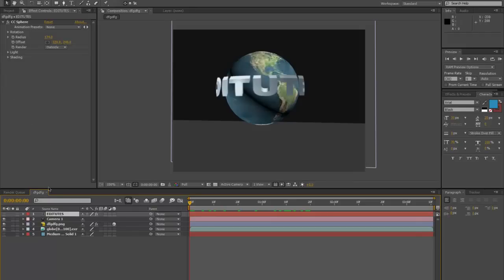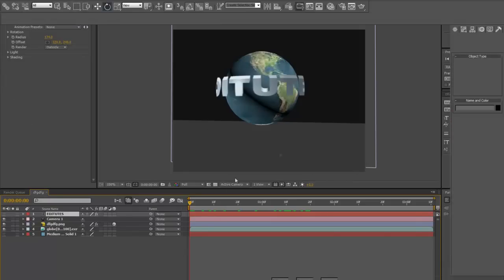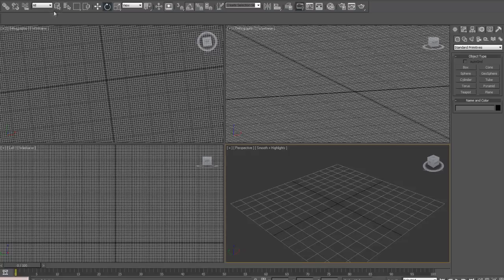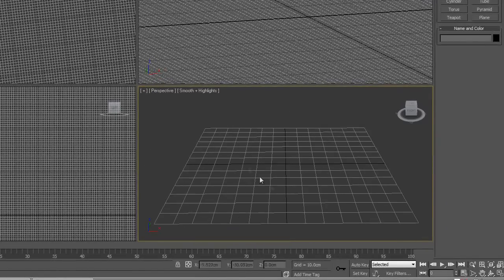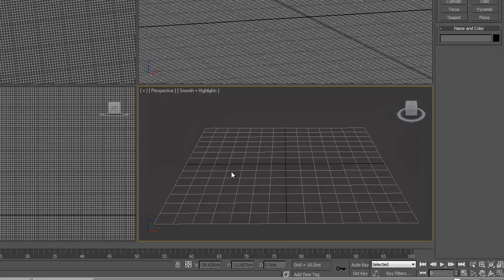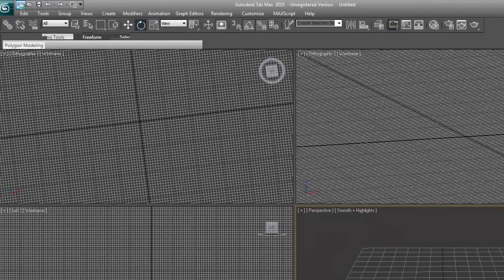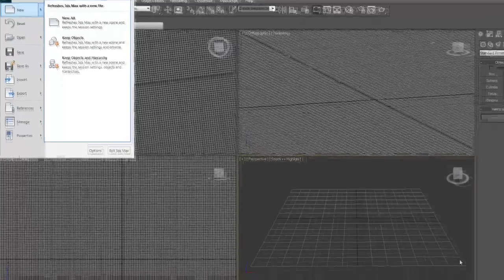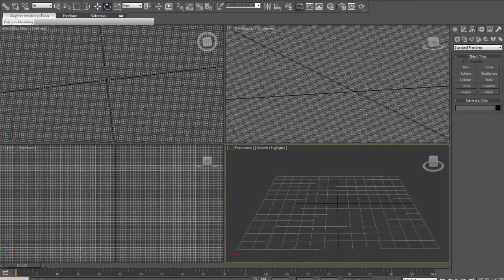We're going to start off in 3ds Max first, so we're going to hop over to 3ds Max. The main thing to remember here is we're not going to be doing any kind of serious technical stuff. All we're essentially going to do is create a sphere, apply a texture to that sphere, and then record ourselves rotating it. I've only started learning 3ds Max myself recently, so this is just something I was messing around with and thought it would work well for a logo or intro.